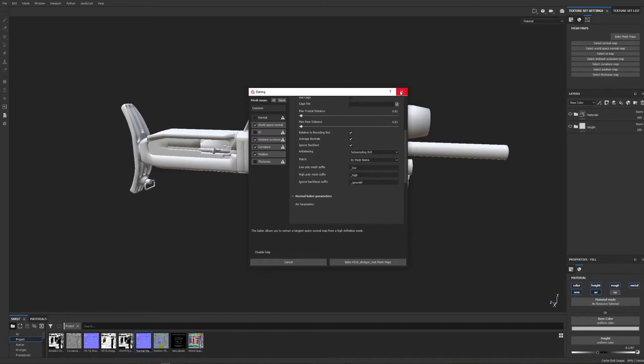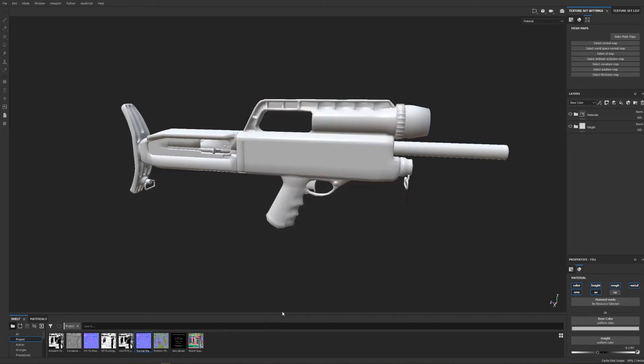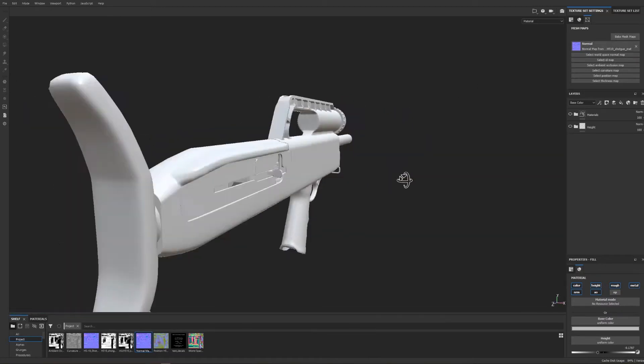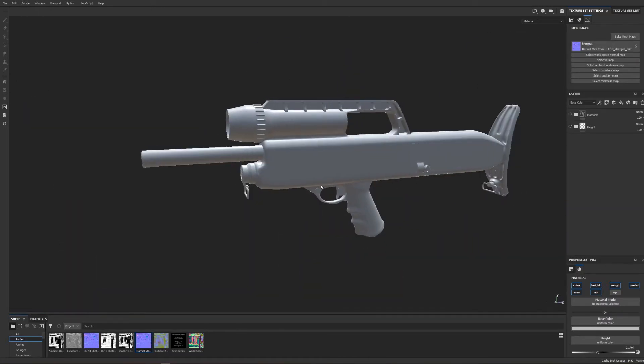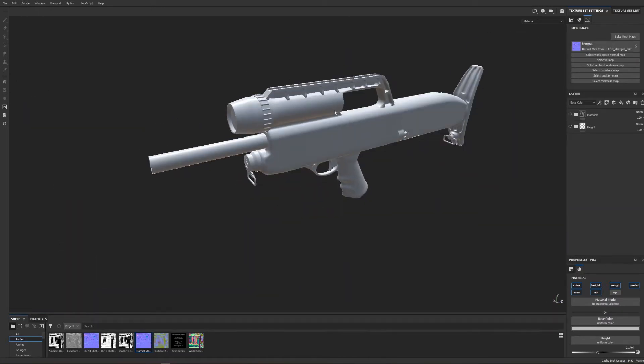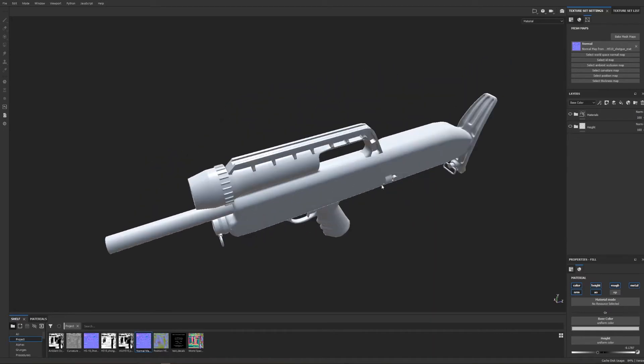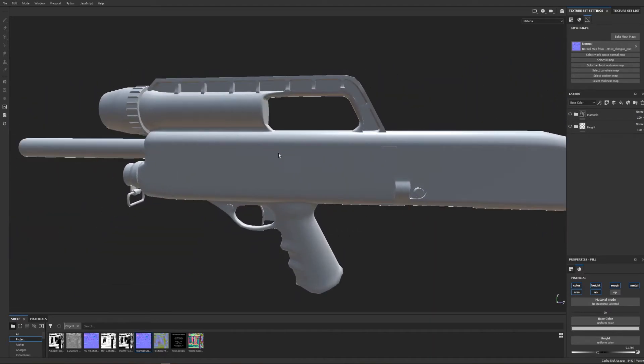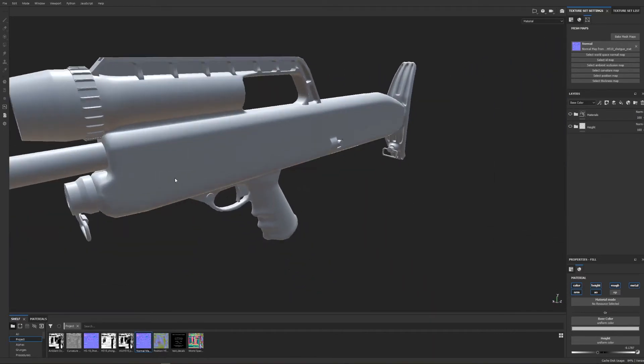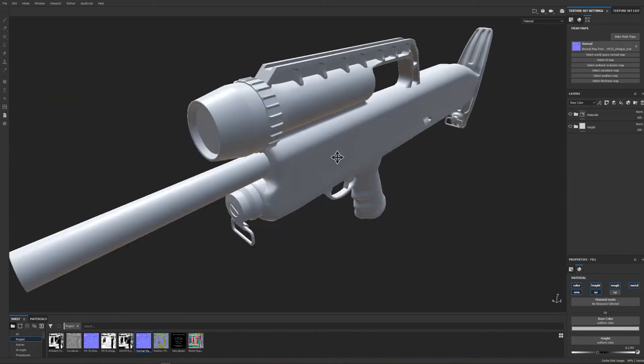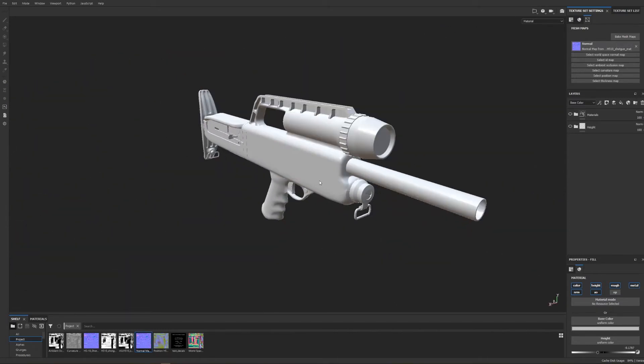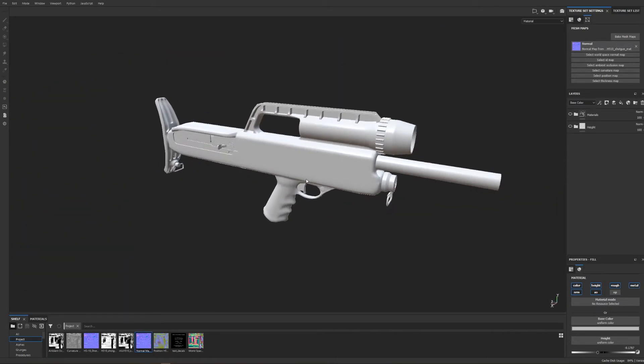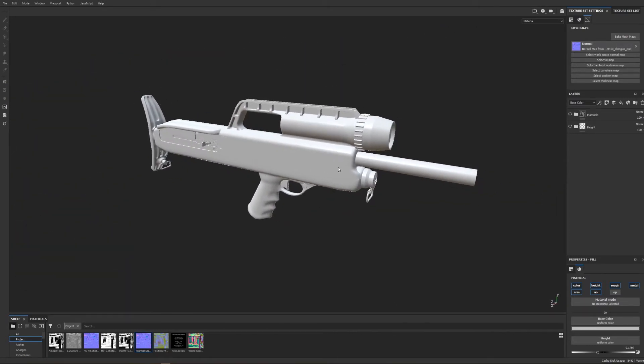With those settings I would then bake my normal map which looks like this. As you can see there isn't a lot of detail here other than things just became a lot more crisp. And that's because I like to paint a lot of my normal details in Substance Painter.